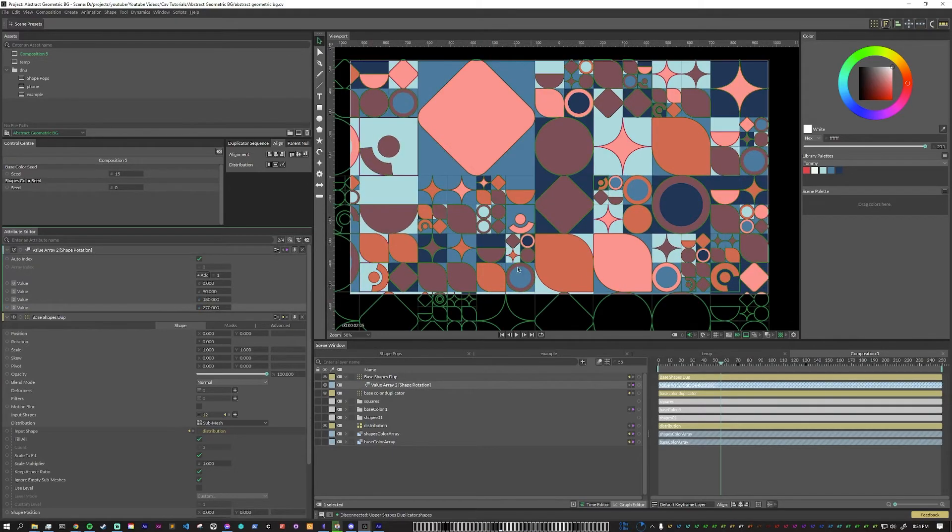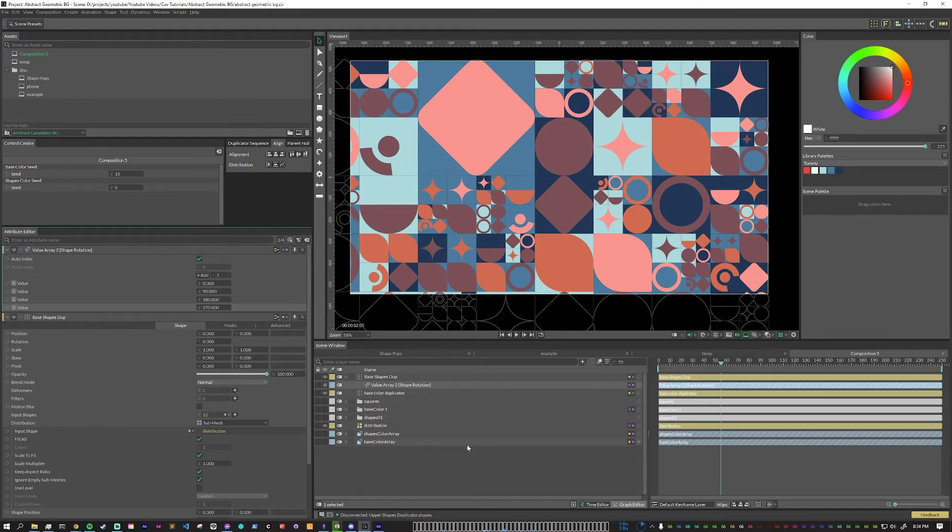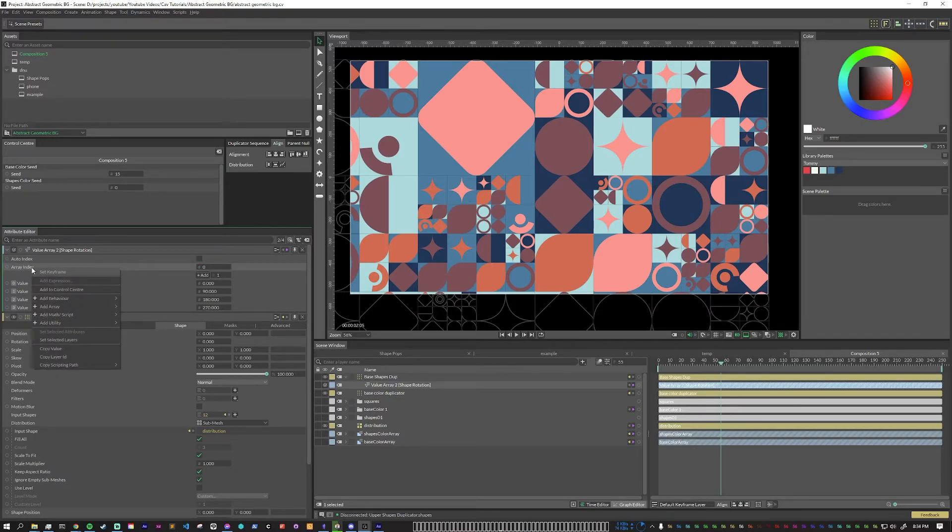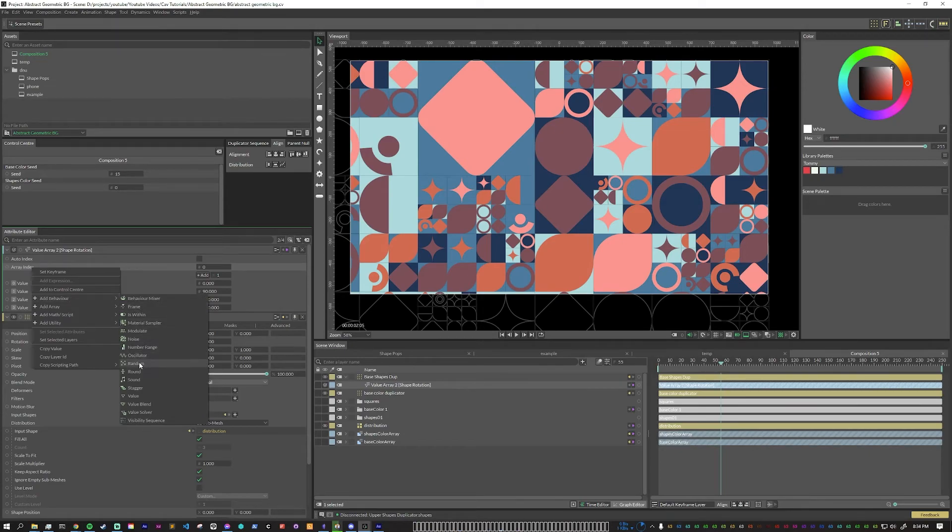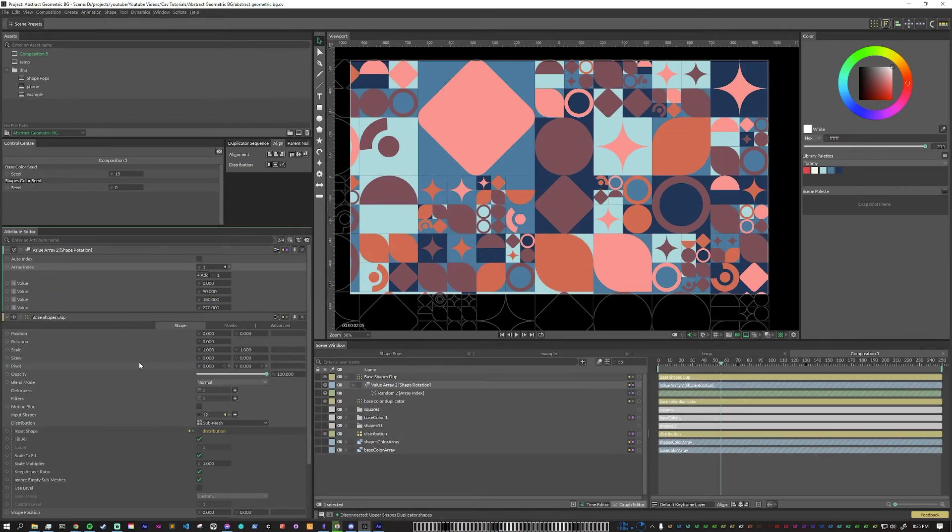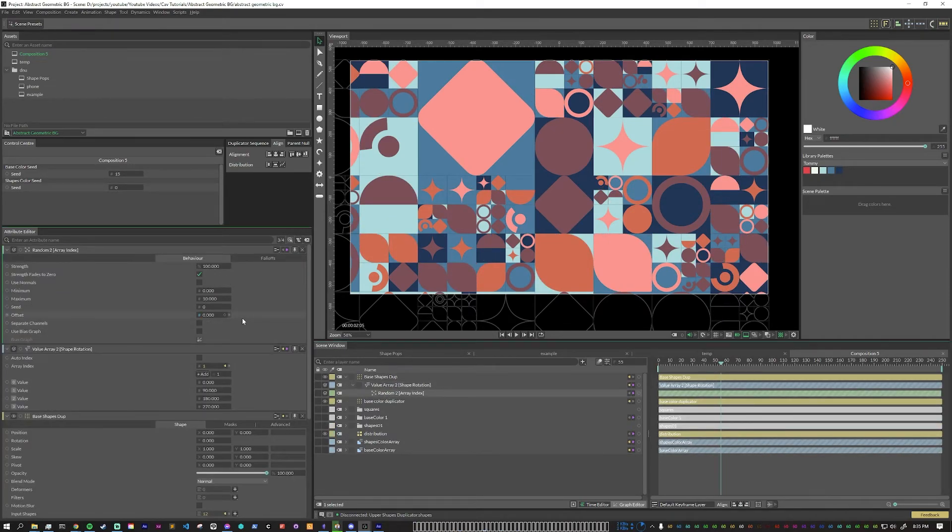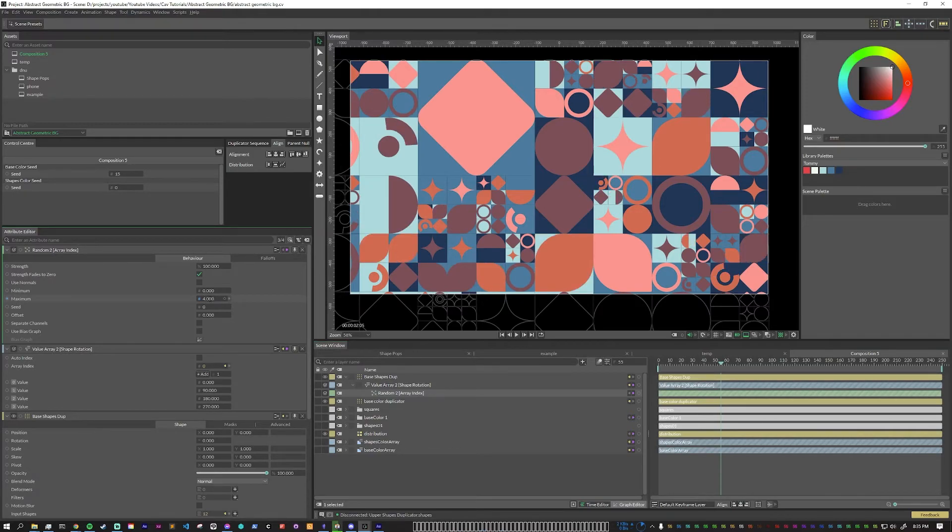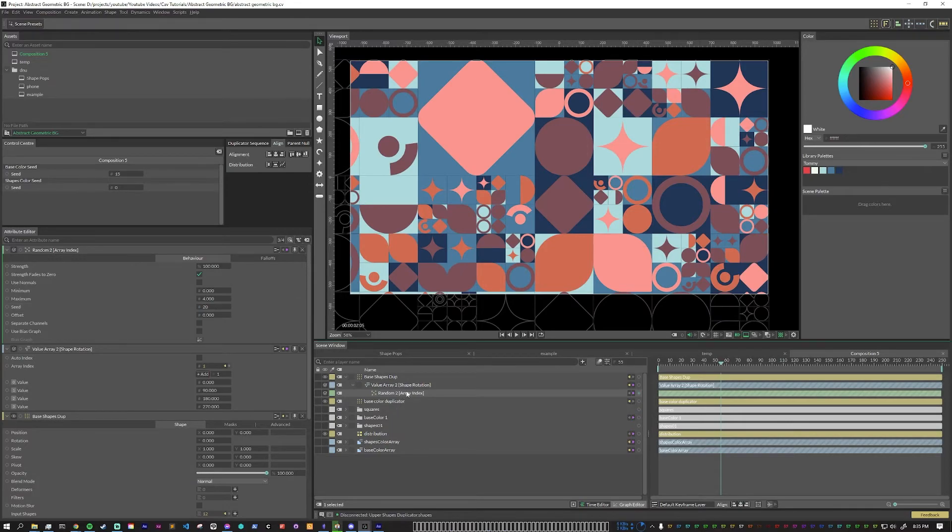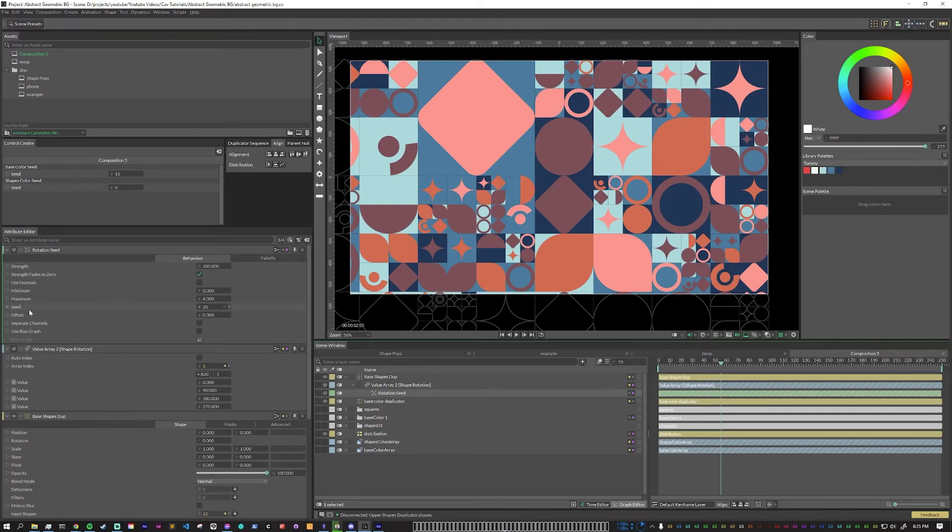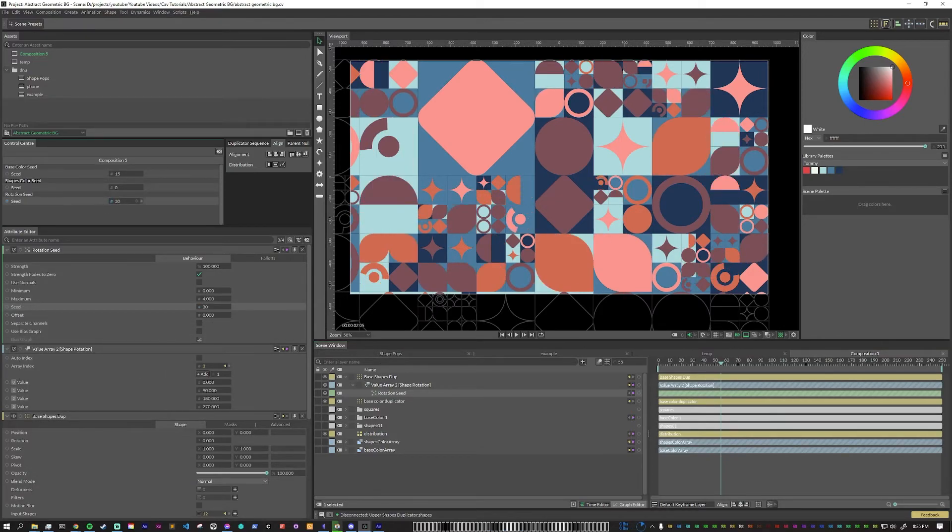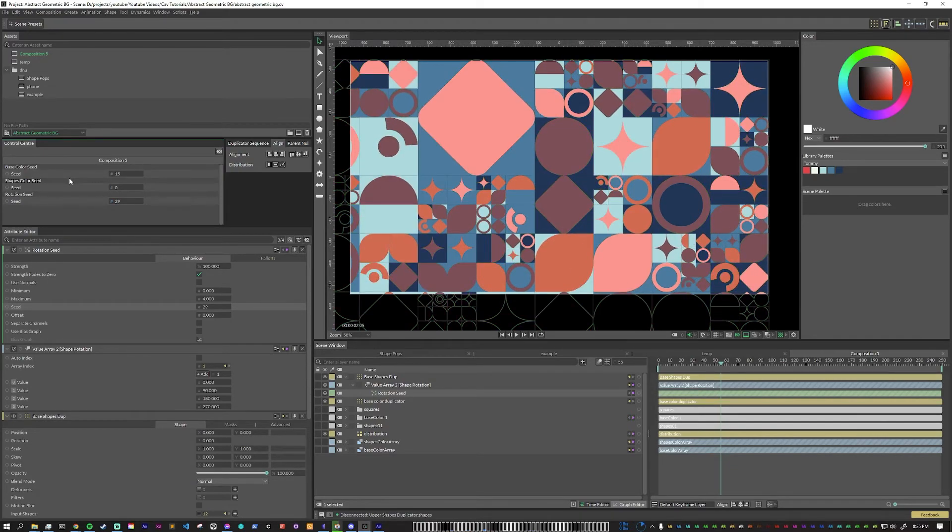And so you can see that some of the things started to change a little bit, but what we need to do is put a random node on this index. So we're going to uncheck auto index, and then in the array index, we will right click, add a behavior and go to random. And again, we need to pop into the random and say it's between zero and four because we have four values. We can mess around with this seed as well. So first I'm going to rename this to be rotation seed. And then I'm going to right click and add it to the control center. So now we can keep playing around with this to change our rotations later.